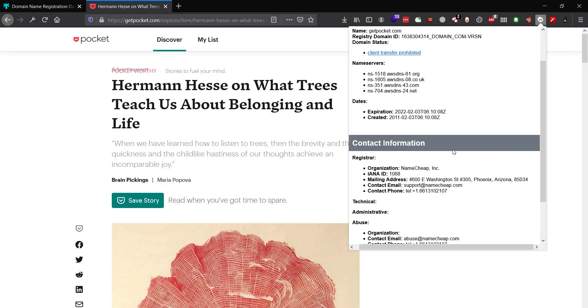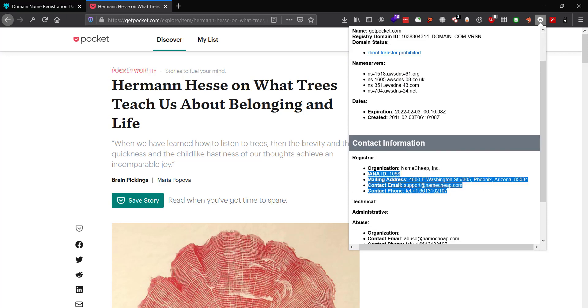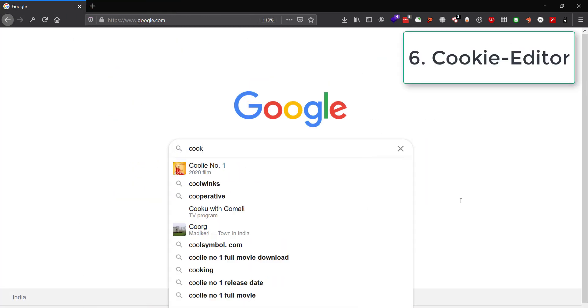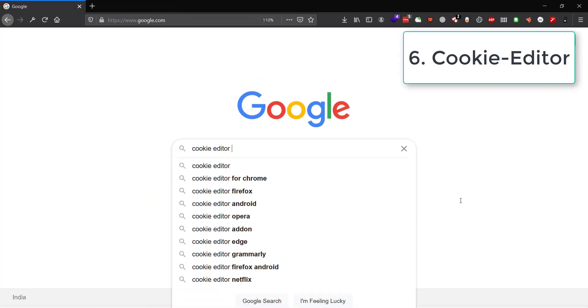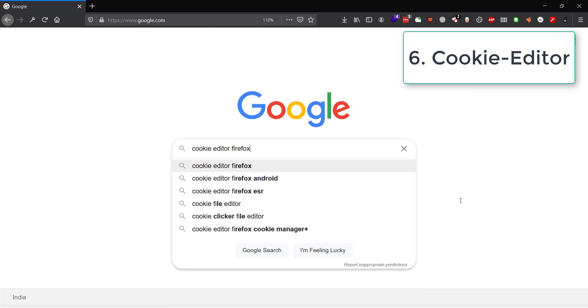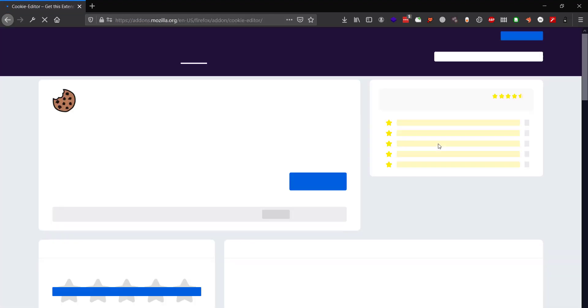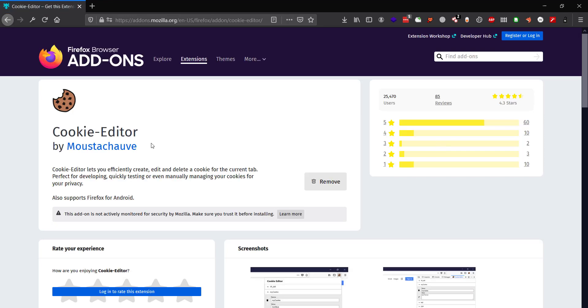Last one is Cookie Editor. Again, names and devs might be different, but something like this is definitely available on both Chrome and Firefox. Pause the video, go find the links to both, and mention them in the comments.